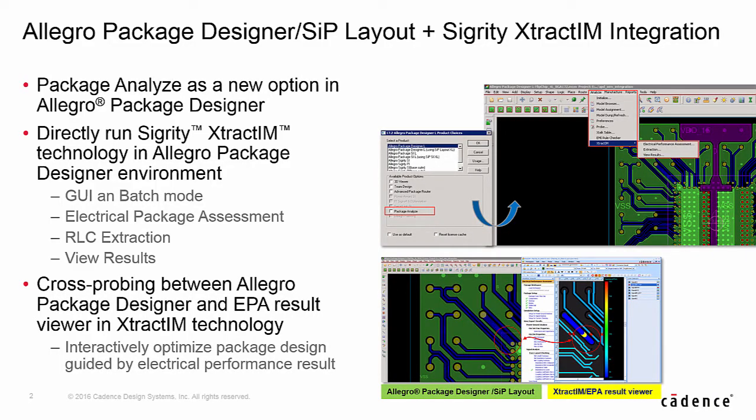Traditionally, a layout designer sent a package design to an electrical engineer to do SIP analysis for critical nets, waiting for few days to few weeks to get a response for design change.